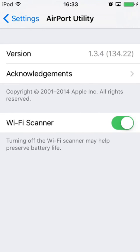Once you have Wi-Fi Scanner enabled, you can now go back to the Home screen and launch the Airport Utility app.